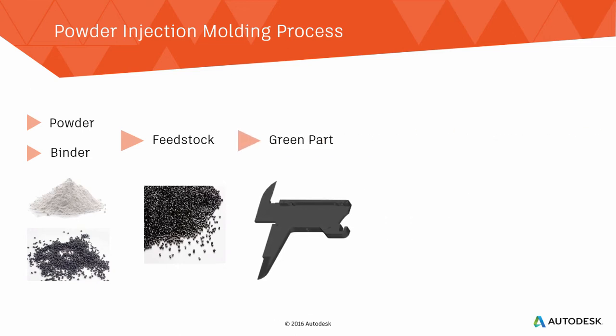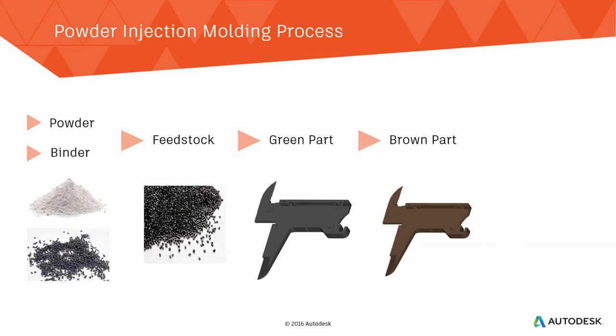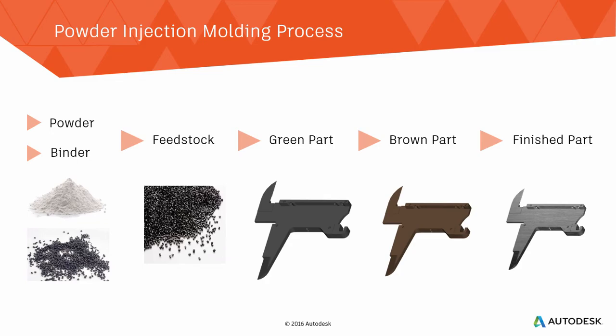This green part still contains the binder material and is brittle. After the molding process, the binder is removed from the green part by either a chemical or thermal process or a combination of the two. This produces a smaller brown part, which is then sintered, producing a high density part with the final dimensions.